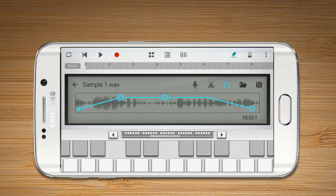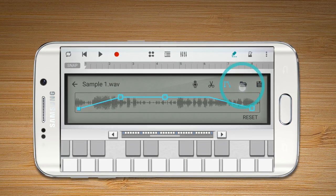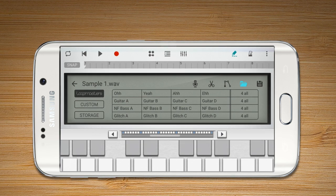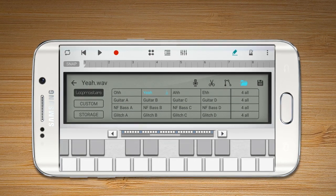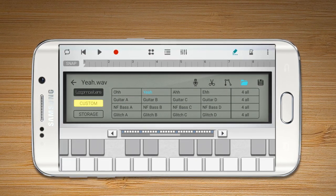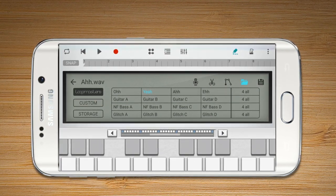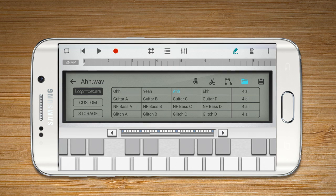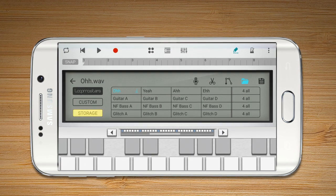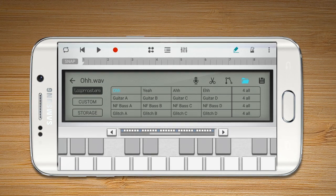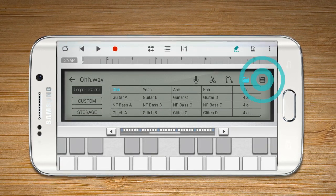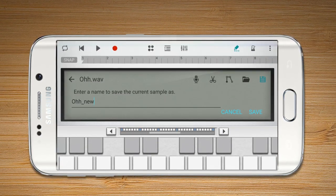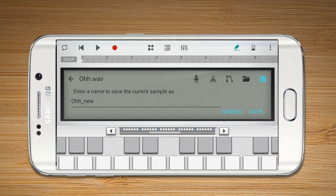Press the Open button to import samples from the default library, or saved custom samples and audio files in the device storage. To save the edited samples, press the Save button.